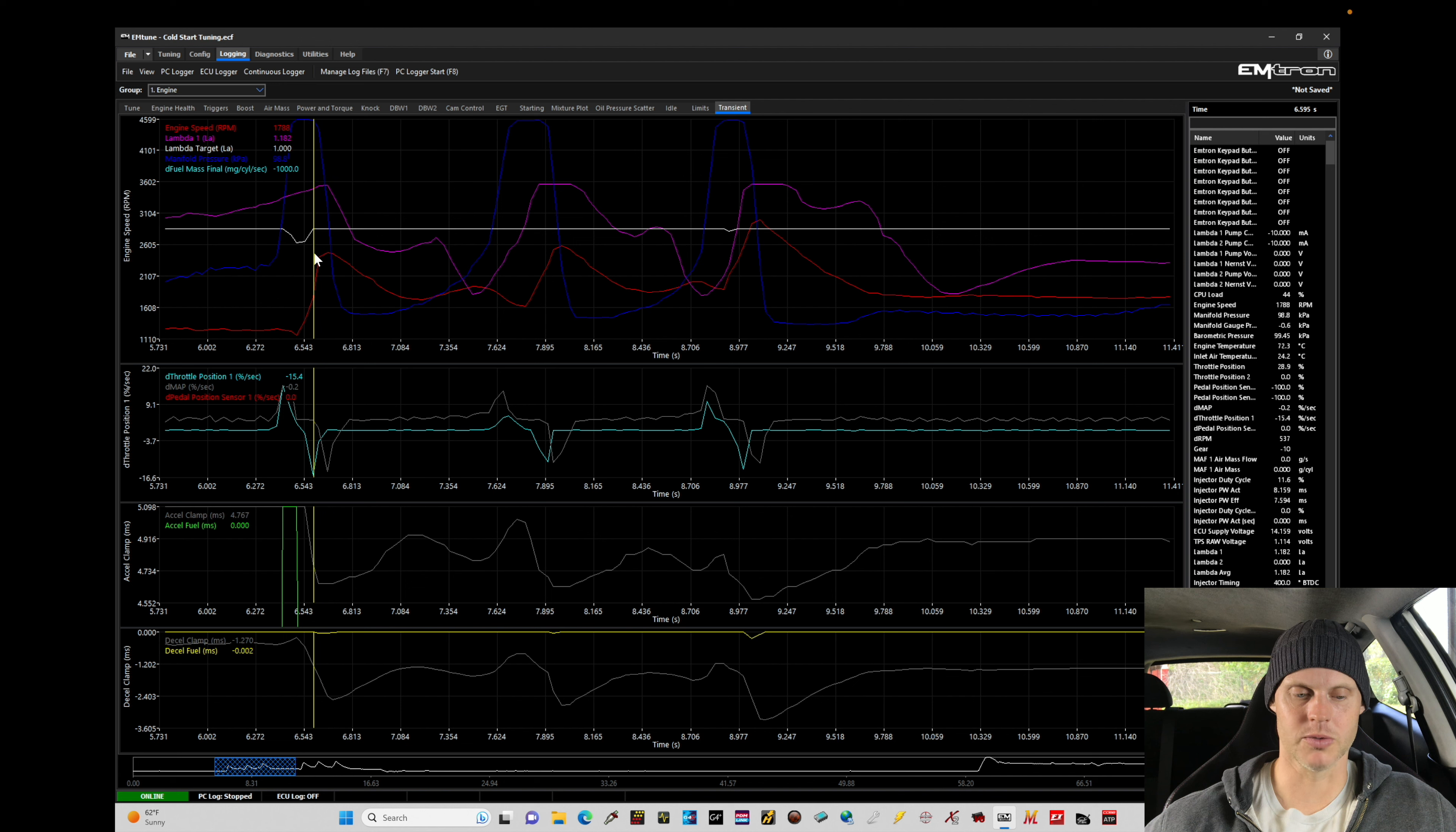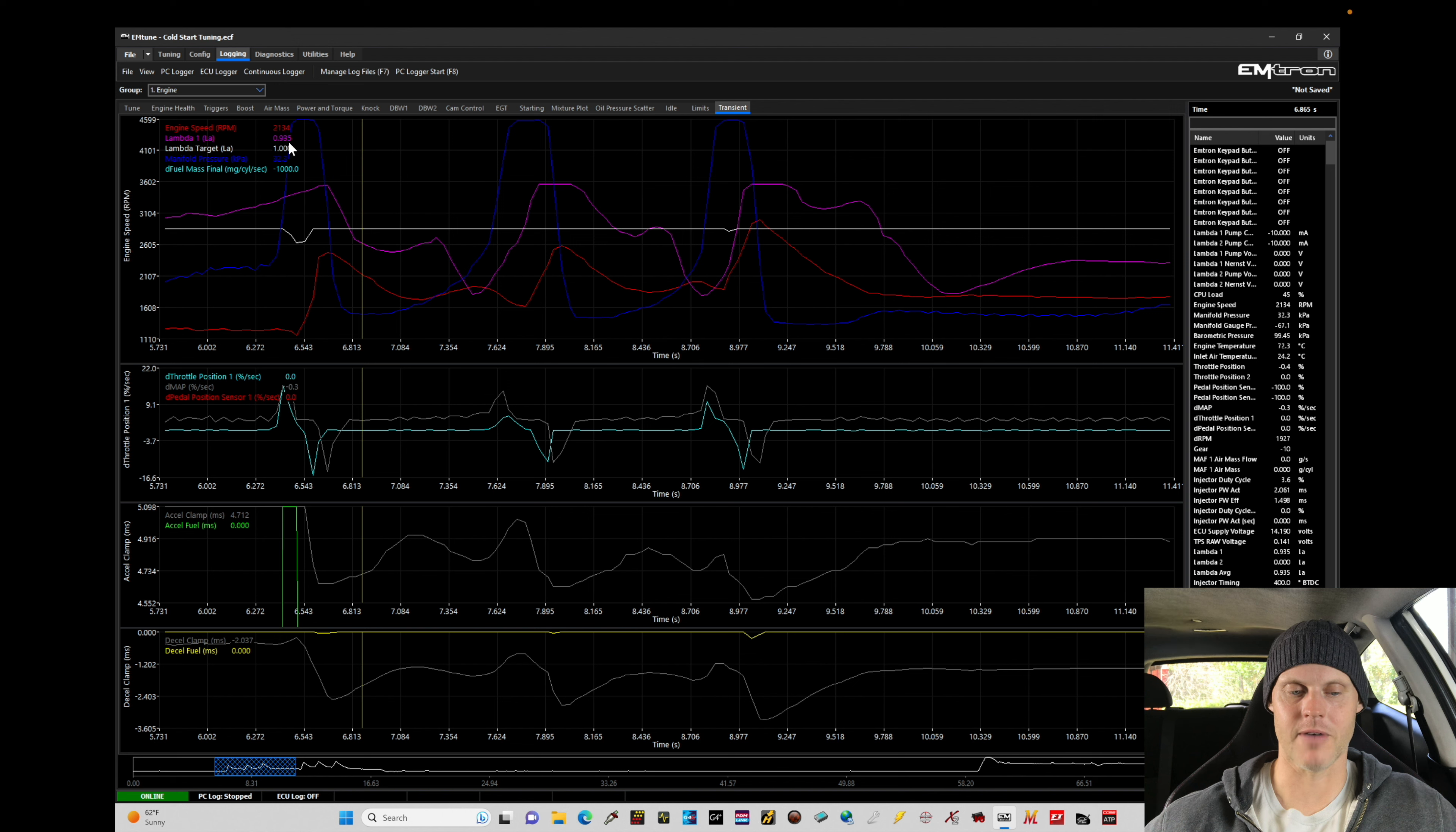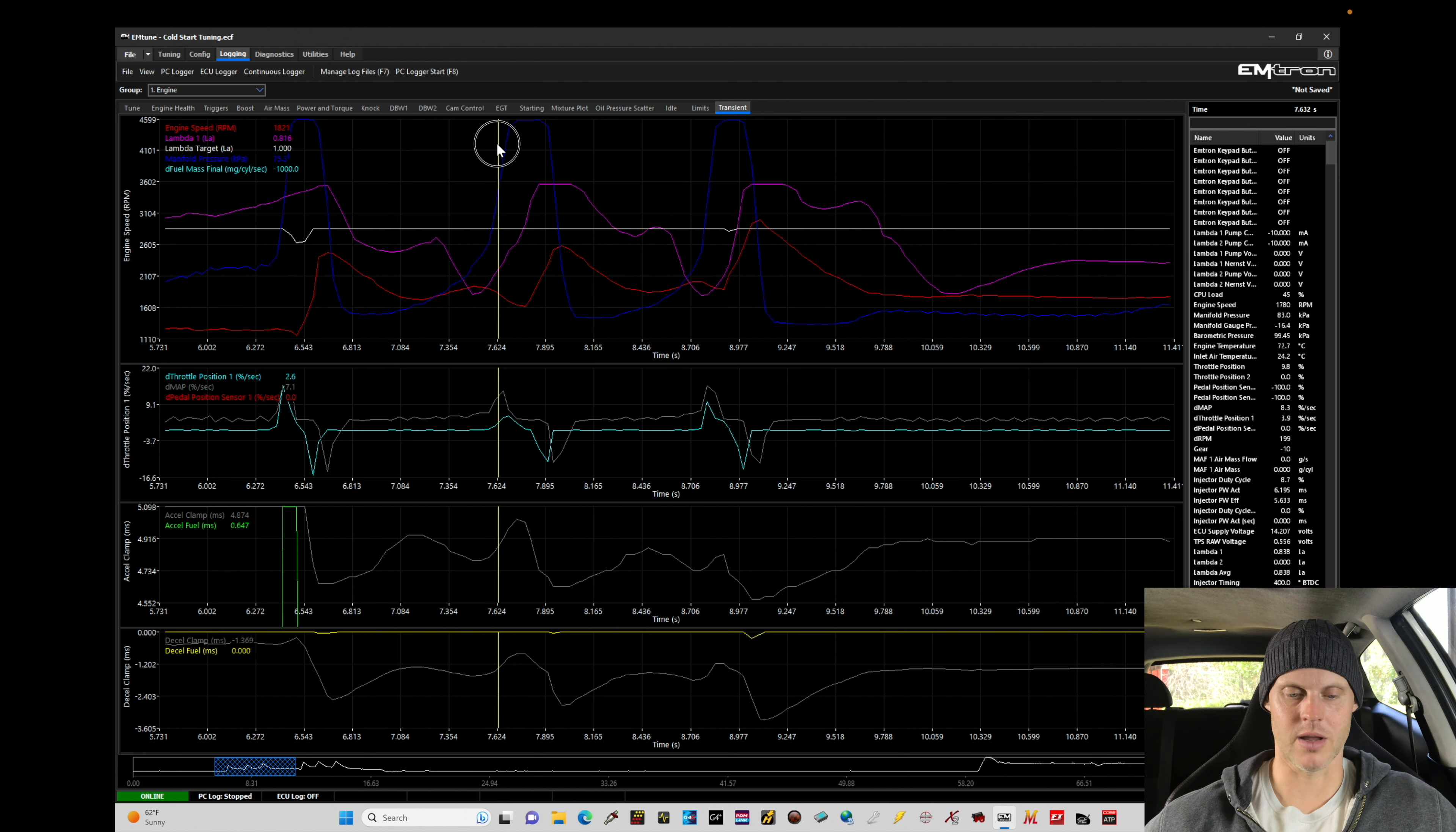And then beyond that, that's kind of what we want to look at for our lambda value. So here it's about 0.93 lambda - that seems relatively reasonable. If we look here at our next event that I went ahead and blipped the throttle, this was a smaller d-throttle position change.